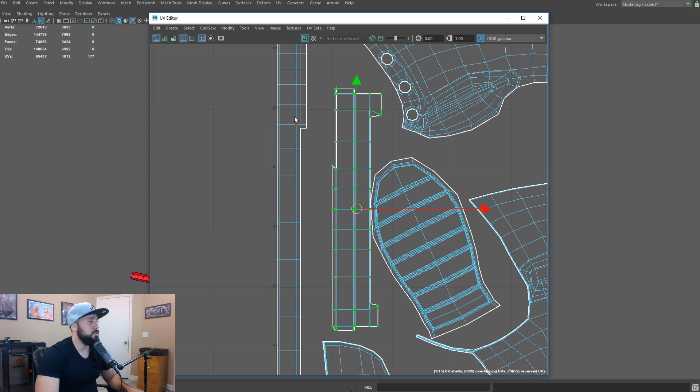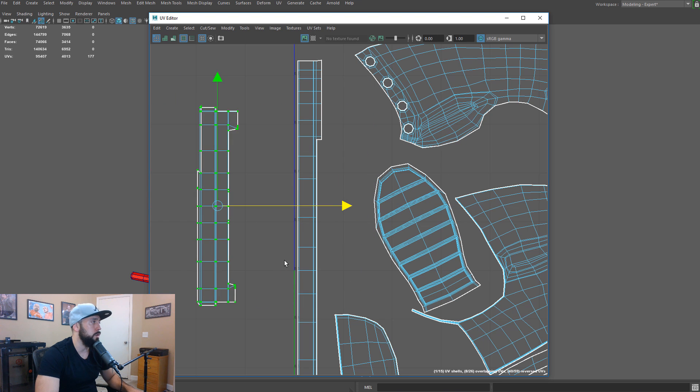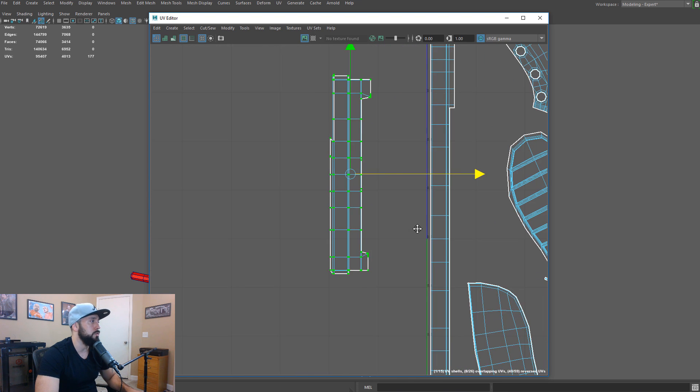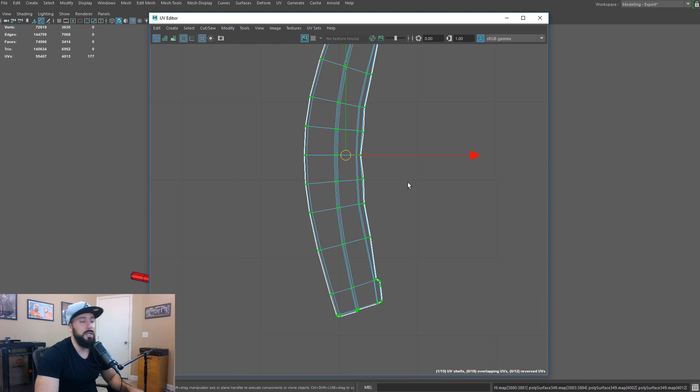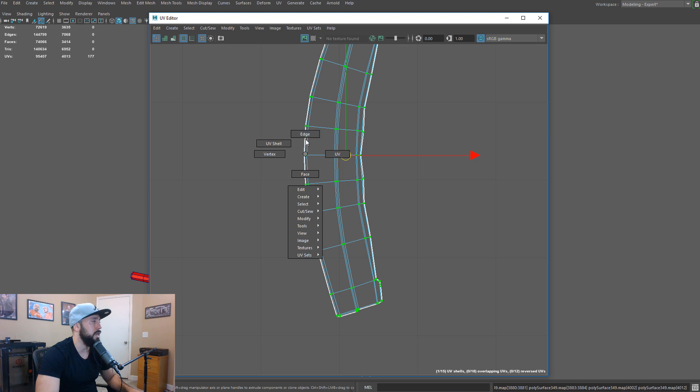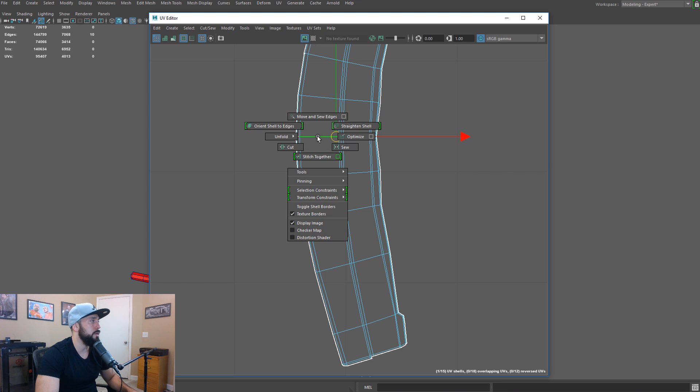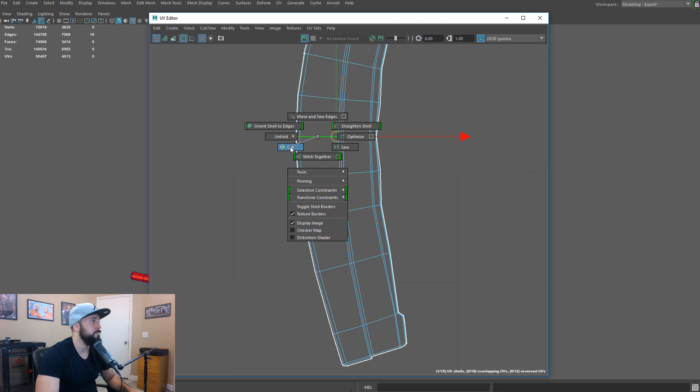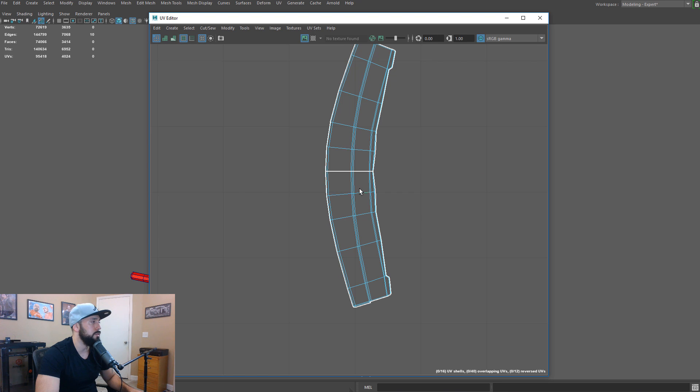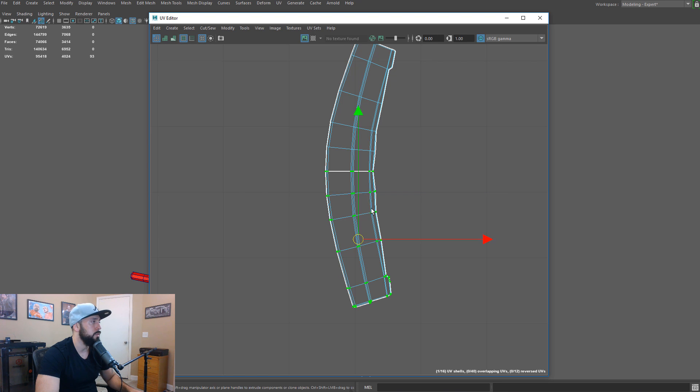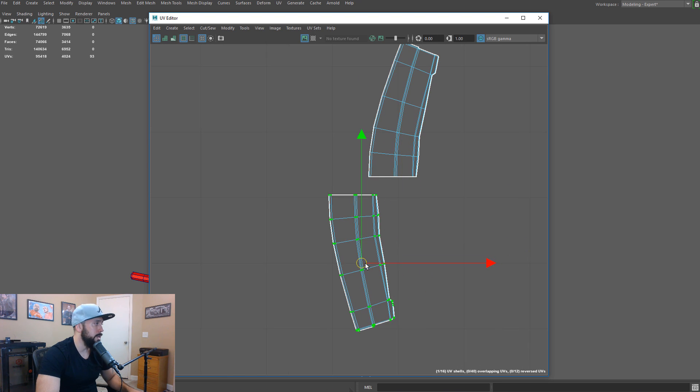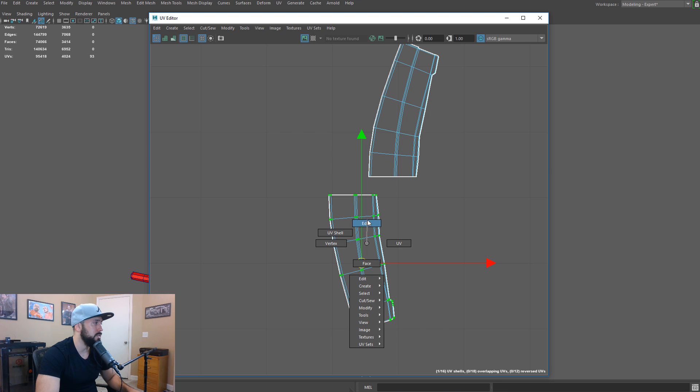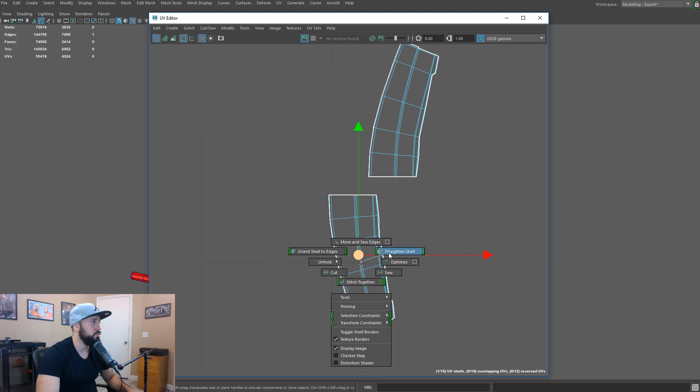And we get kind of a wonky result. What we can do here is let's move it off to the side and do a little bit more work to it before we run the tool. Now, here I'm going to show you a slightly different method. I'll select this edge. Shift, right click. I'll go ahead and go to cut. And now that these guys are cut, what we can do is double click this shell here. And then we can select about this edge here in the middle. Shift, right click. We can do straighten shell. That's going to straighten it.